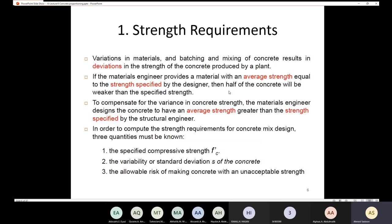If a materials engineer provides a material with average strength equal to the strength specified by the designer, then half of the concrete will be weaker than the specified strength. For example, if three samples have strengths of 15, 20, and 25 MPa, the average is 20 MPa. If you design based on that average strength, the risk that concrete will be lower than the average is 50 percent — half of the concrete will be weaker. This is not acceptable; we cannot design based on the average strength specified by the designer because the risk is 50 percent.